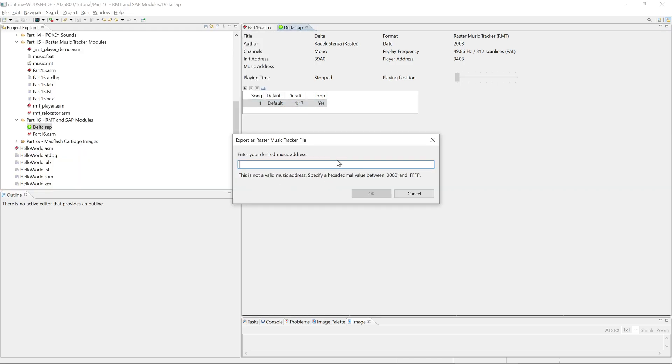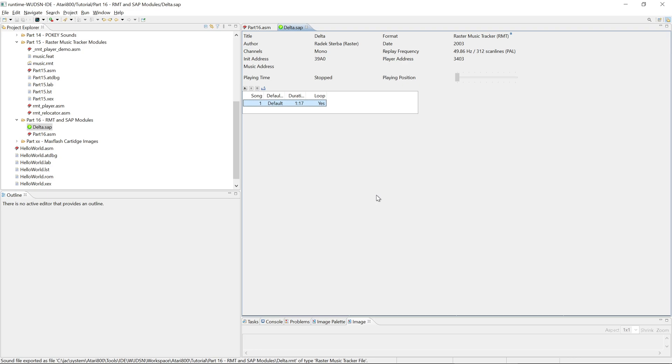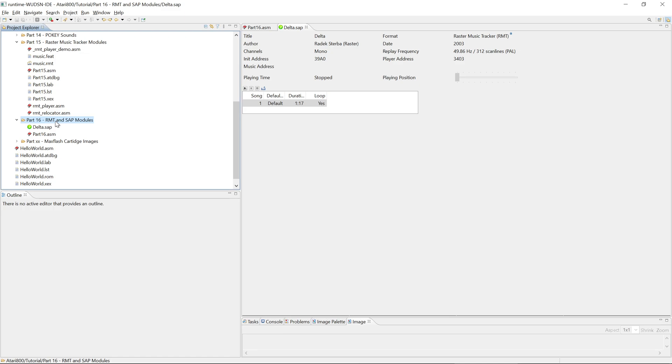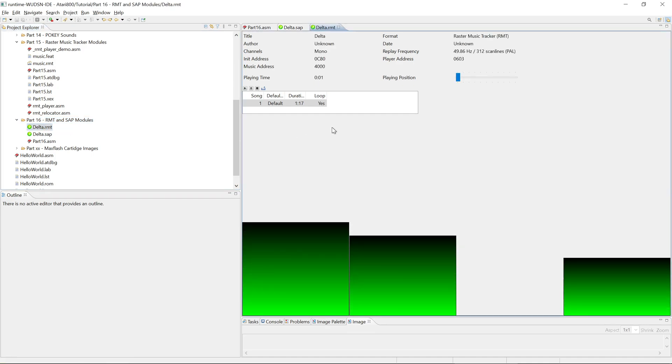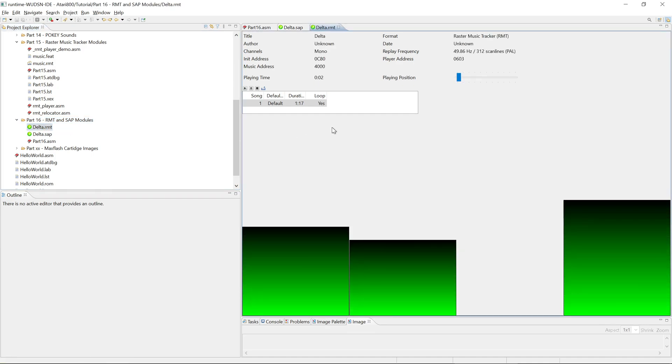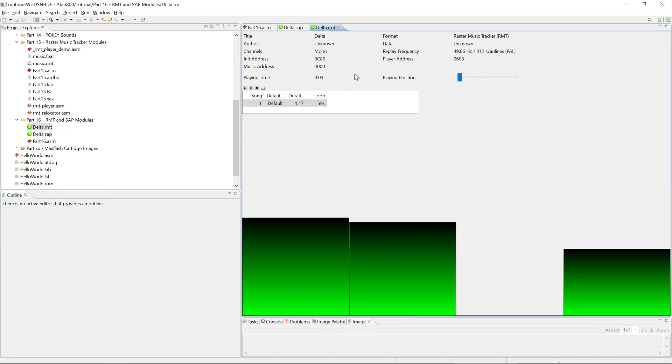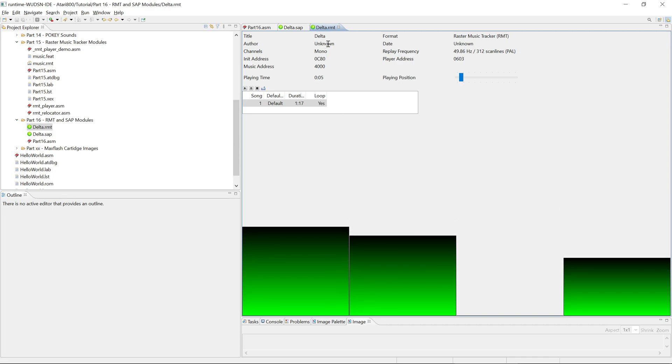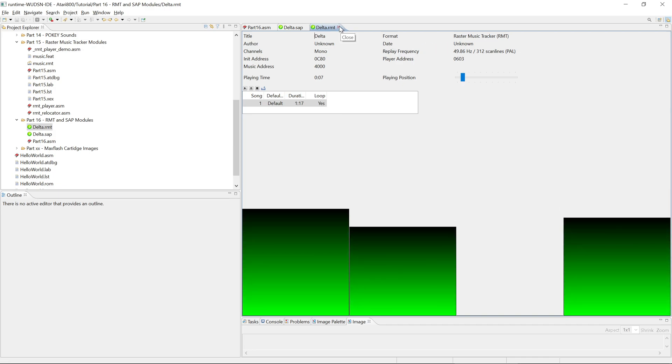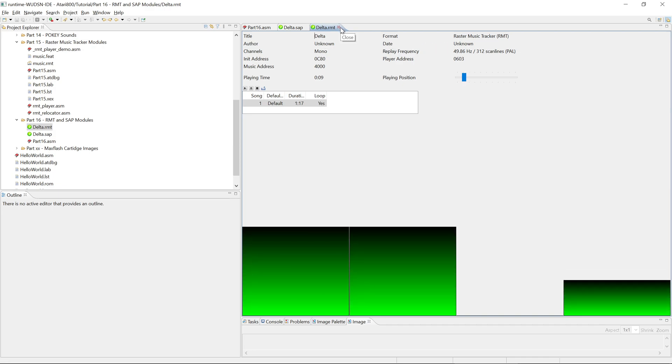As I mentioned previously, the RMT file is an executable and modules are by default relocated to a certain address. So here we have to specify the address. Let's use 4000. We want the module to be at 4000. And then we get here an info that the sound file has been exported. So if we press F5 to refresh this, we see now there is also an RMT file. And we can open that RMT file and it plays just the same, except that we see there is no author and no date, because the RMT file format doesn't contain such information.